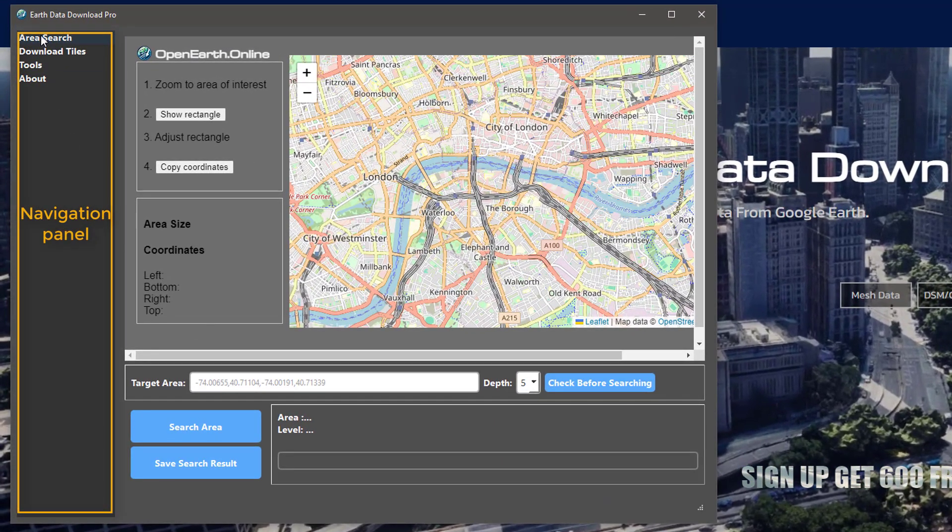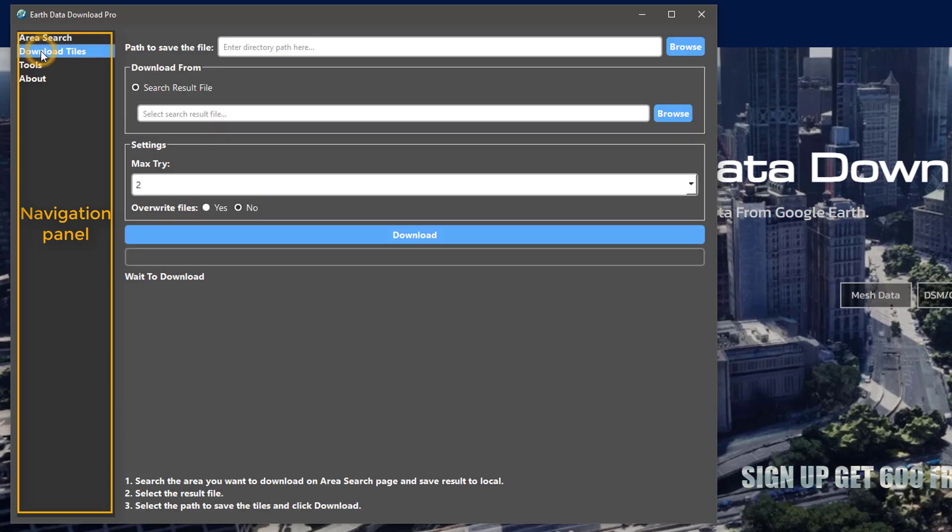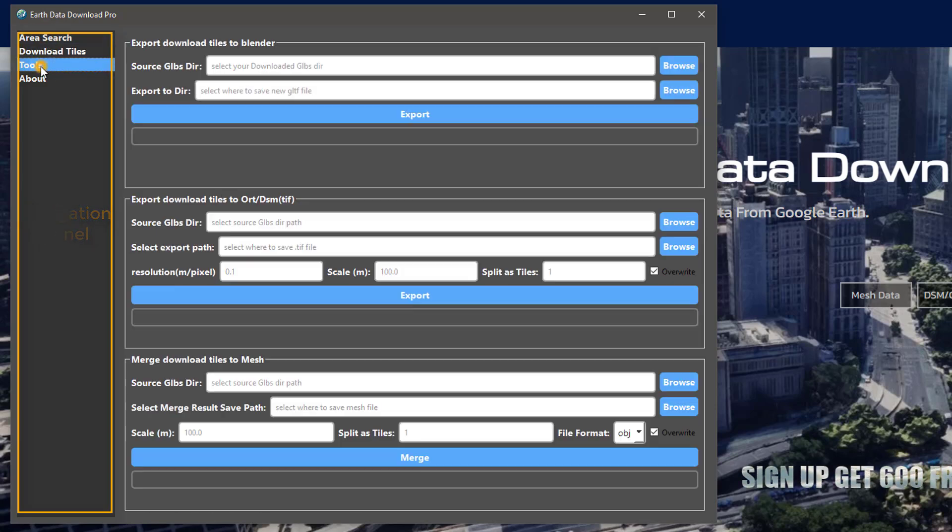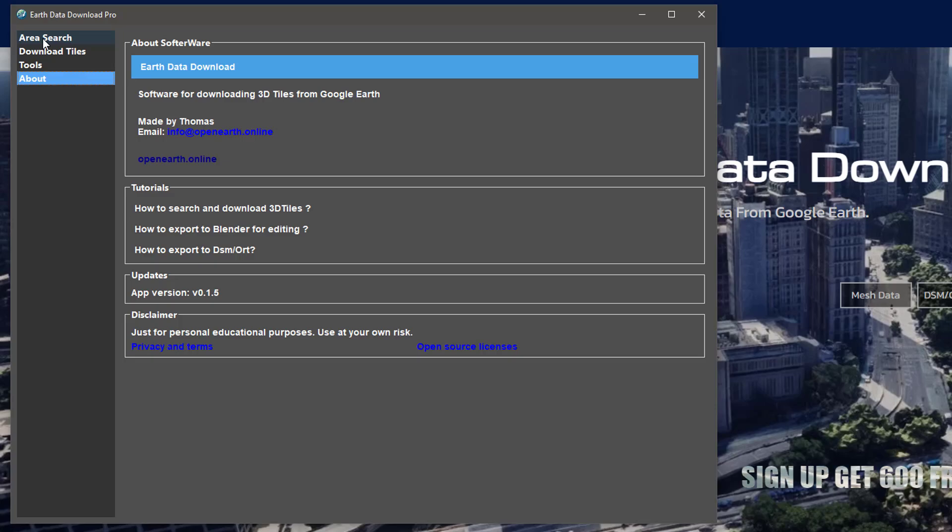You will be able to search for regional tiles, download regional tiles, and export downloaded tiles to various formats.